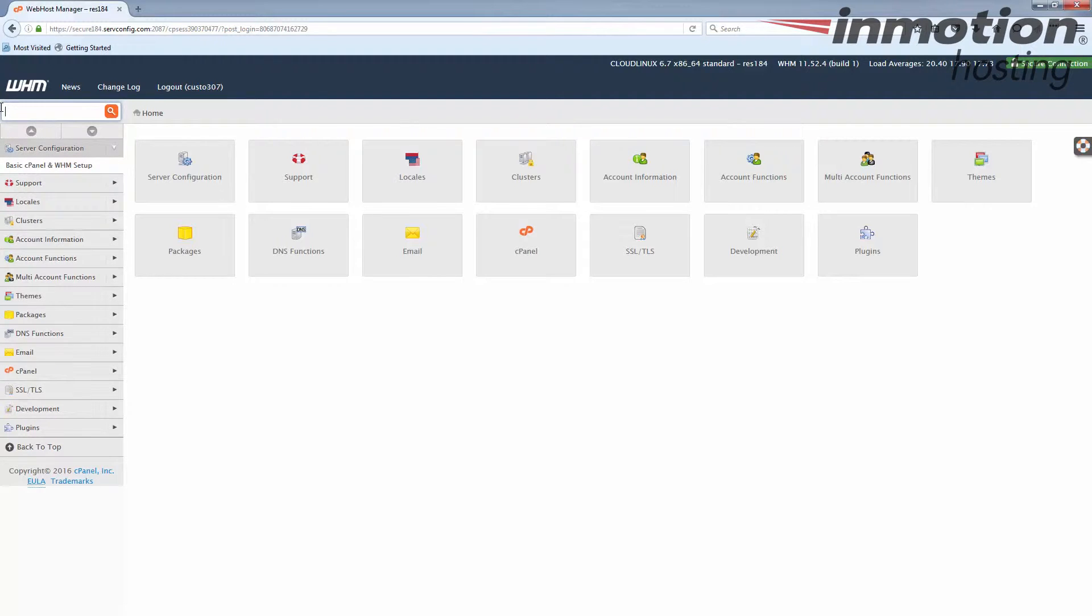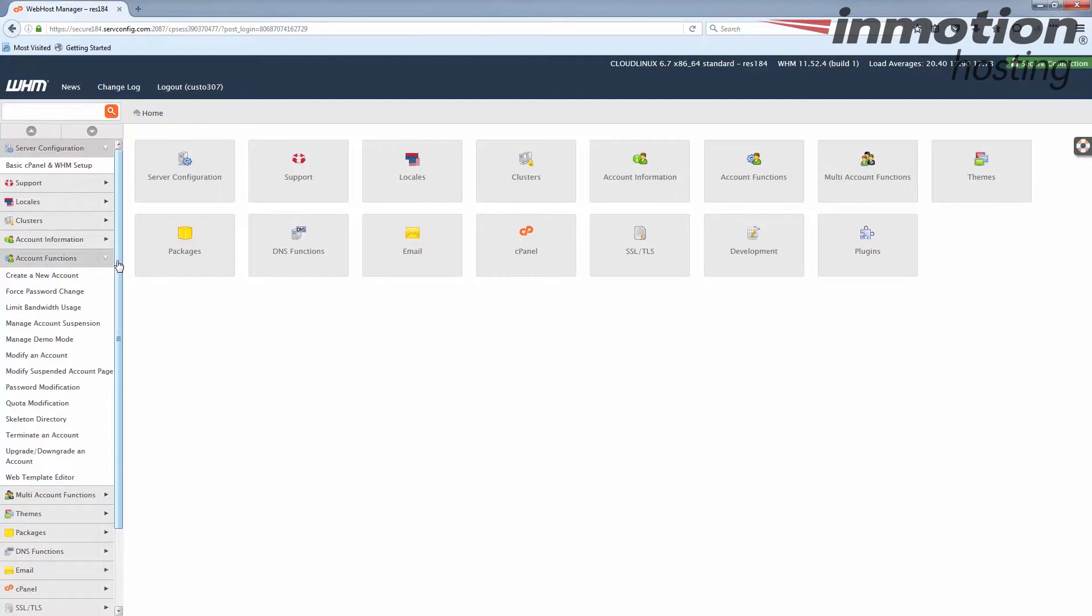The second way, since you know it's under account functions, you can click on the little arrow here and it drops down the list of tools under that category and you can see terminate an account.